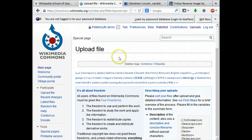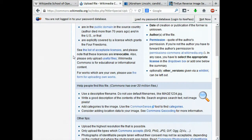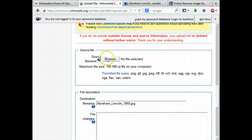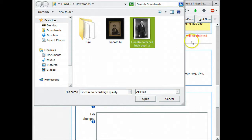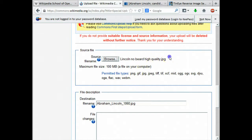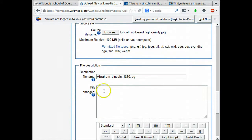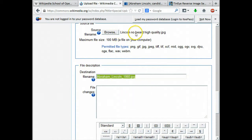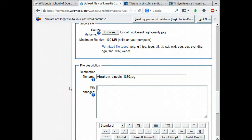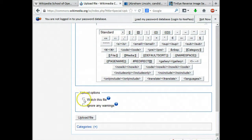That takes us to the upload file screen. Scroll down and you'll see the source file section — click the Browse button, navigate to where we saved it on the hard drive, and click Open. You can see it's now ready to be uploaded. The title doesn't matter because it's going to preserve the title it already has on Wikimedia Commons. Under file changes we should explain what we're doing, so I'm going to say upload high resolution. You can choose to watch this file — that's usually a good idea to add it to your watchlist — and I'll click Upload file.